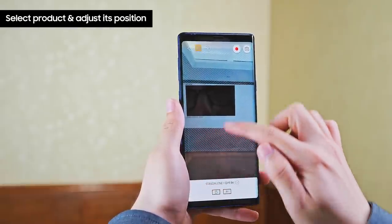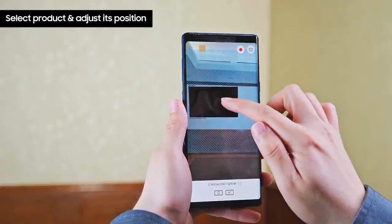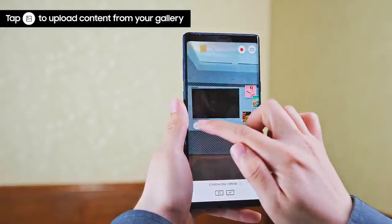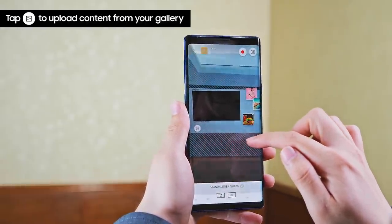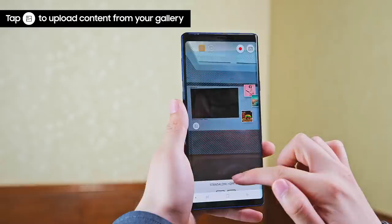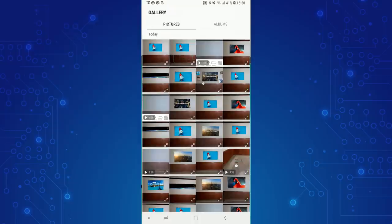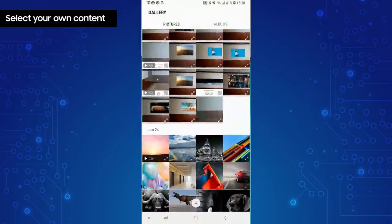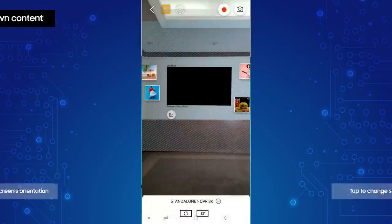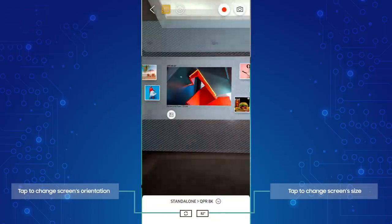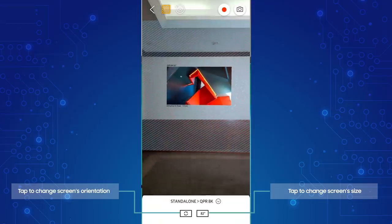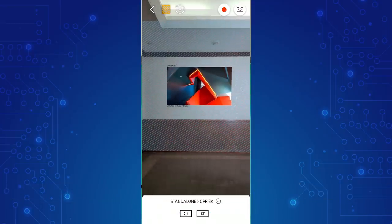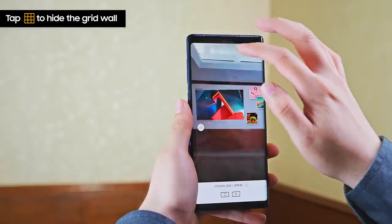For stand-alone signage, select the product and adjust the location on the wall. Tap the gallery icon to upload and preview your own content on the screen. You can hide the grid wall for better viewing.